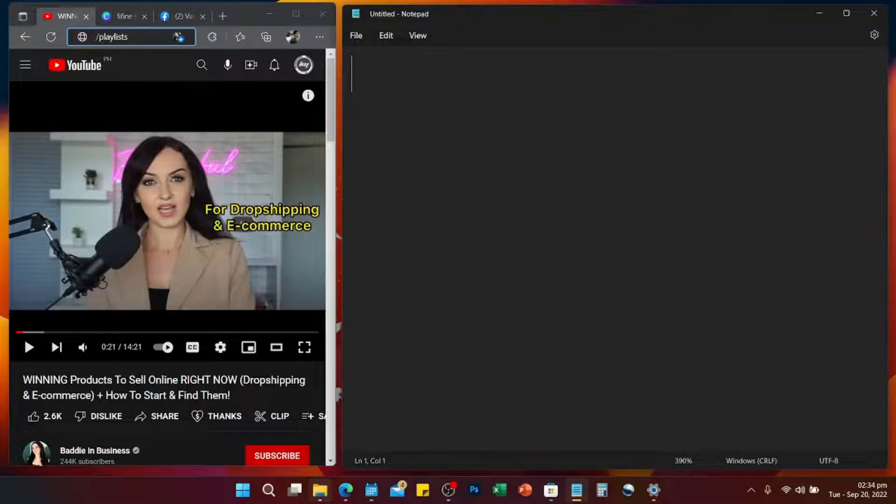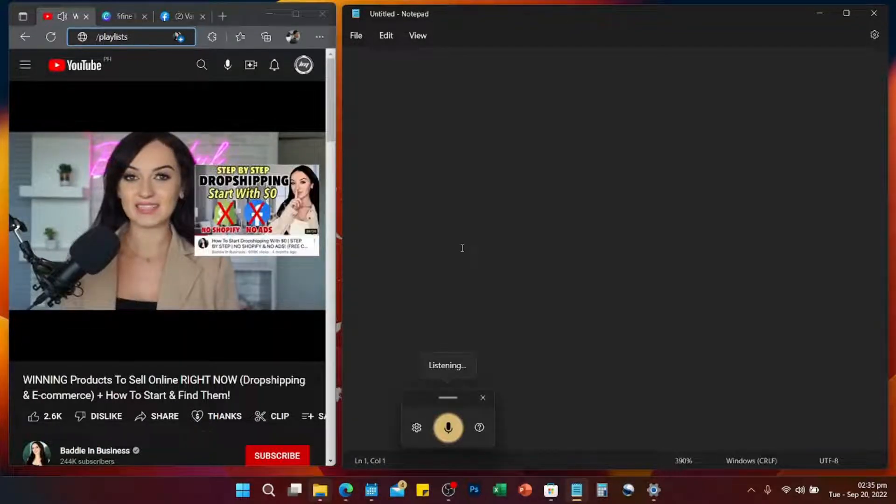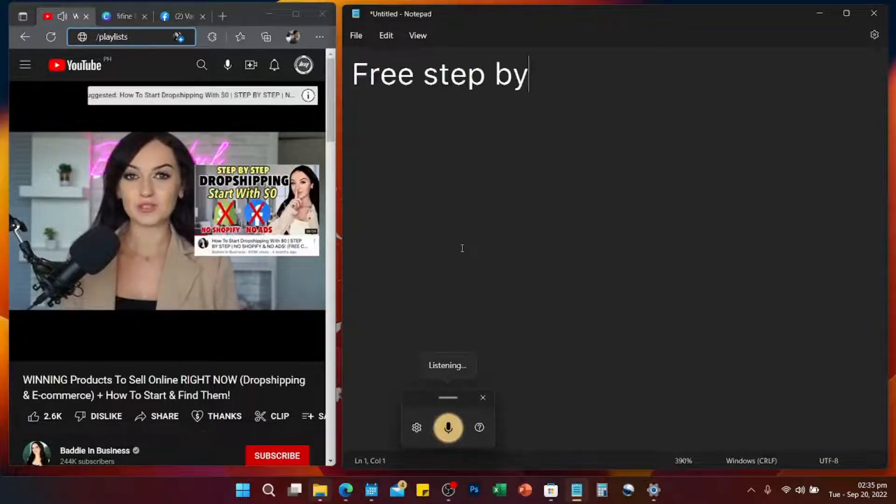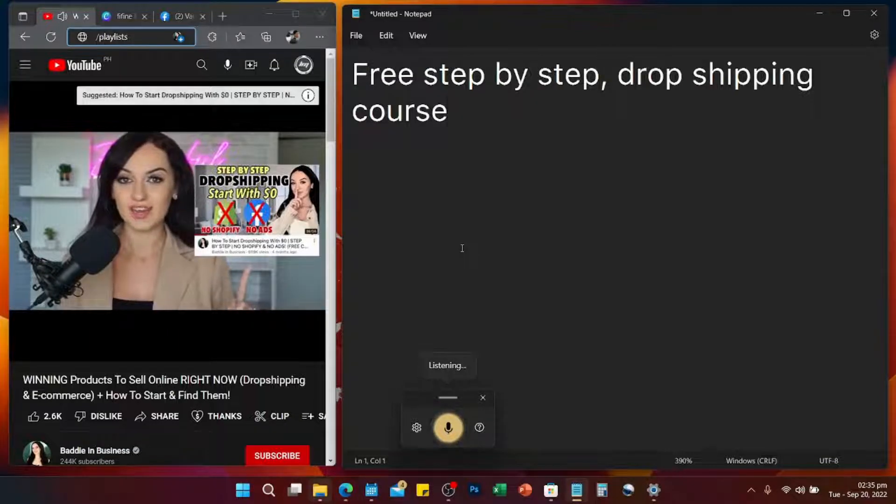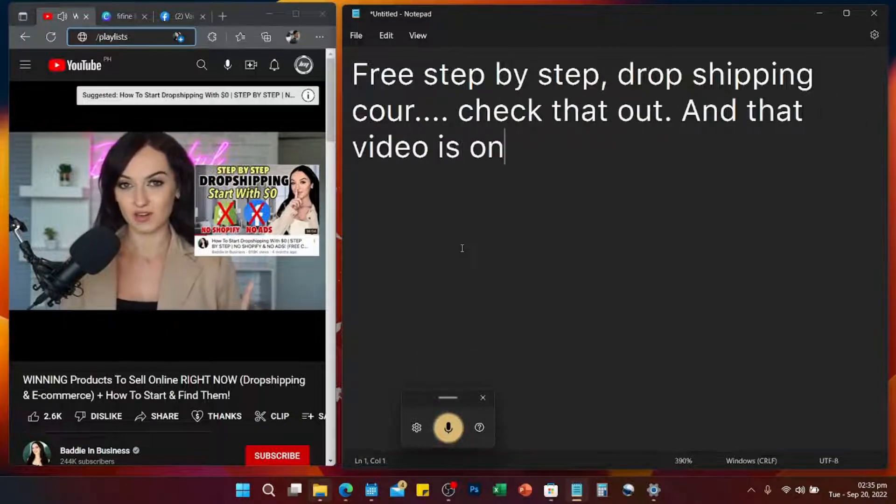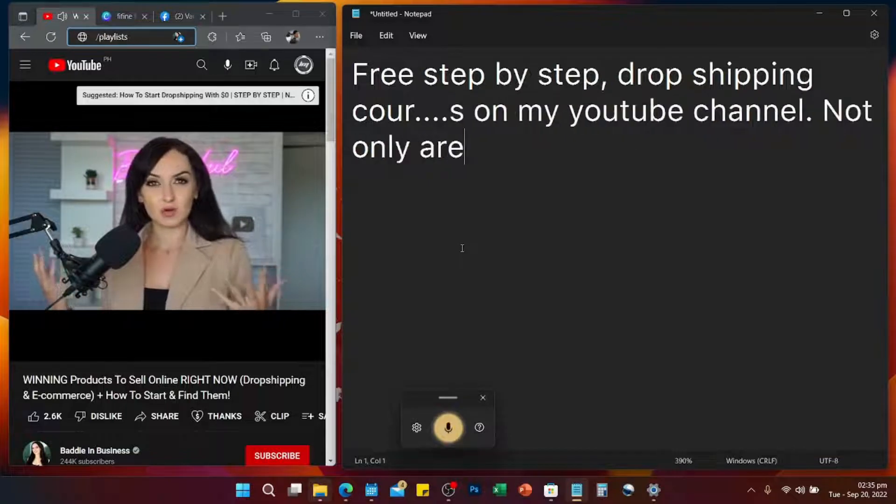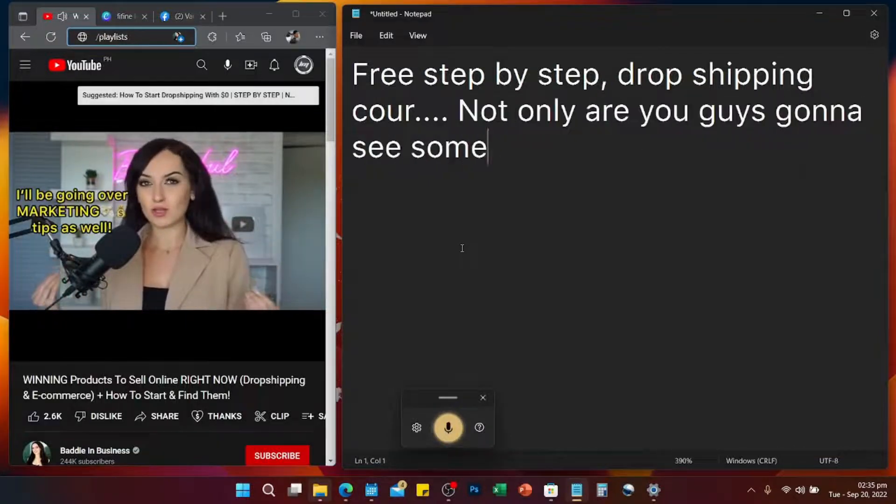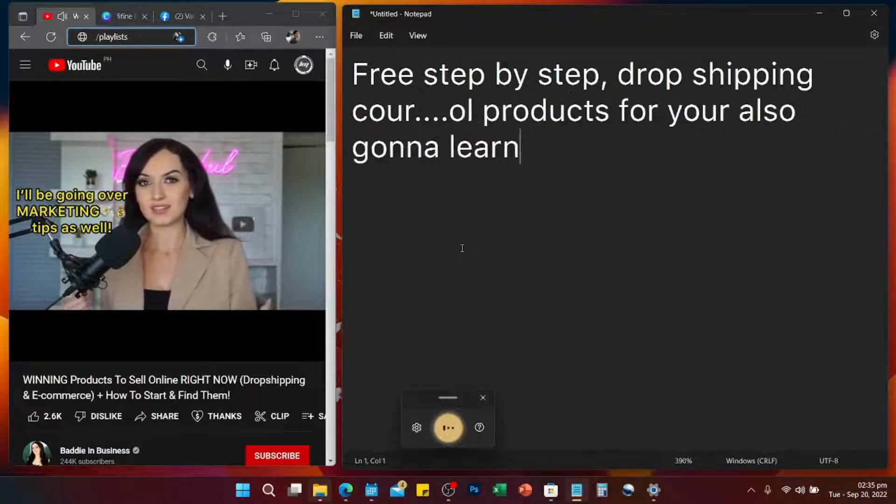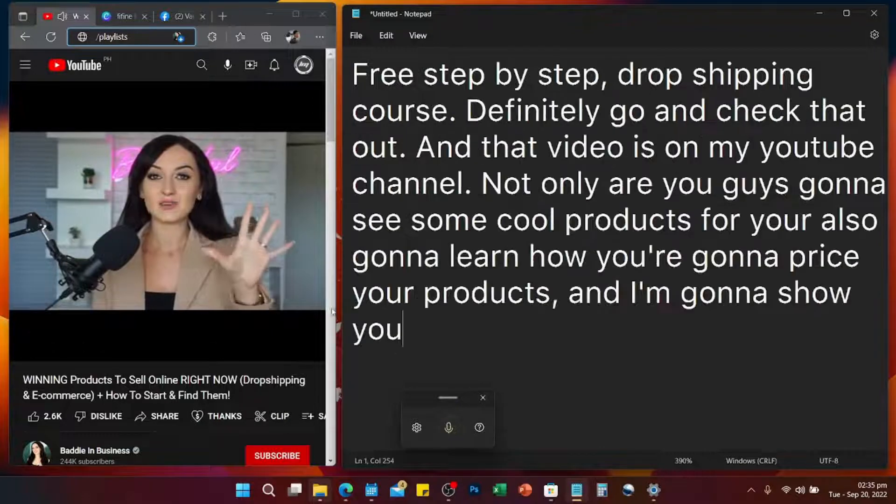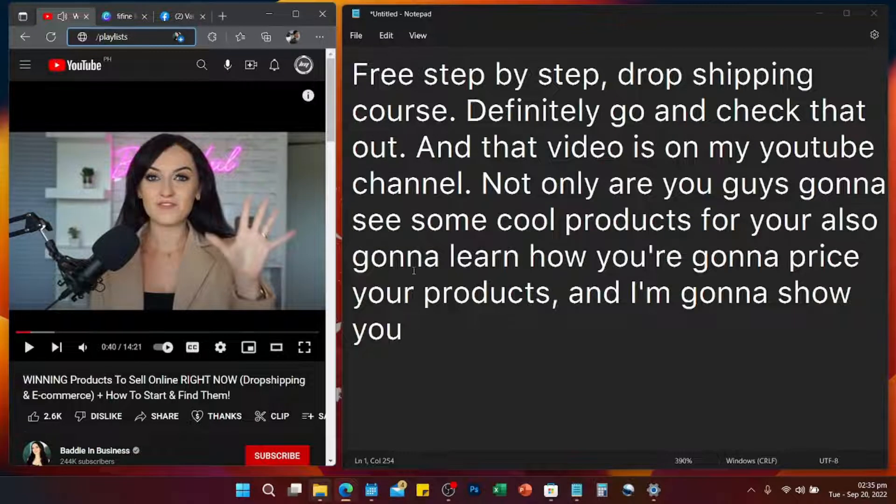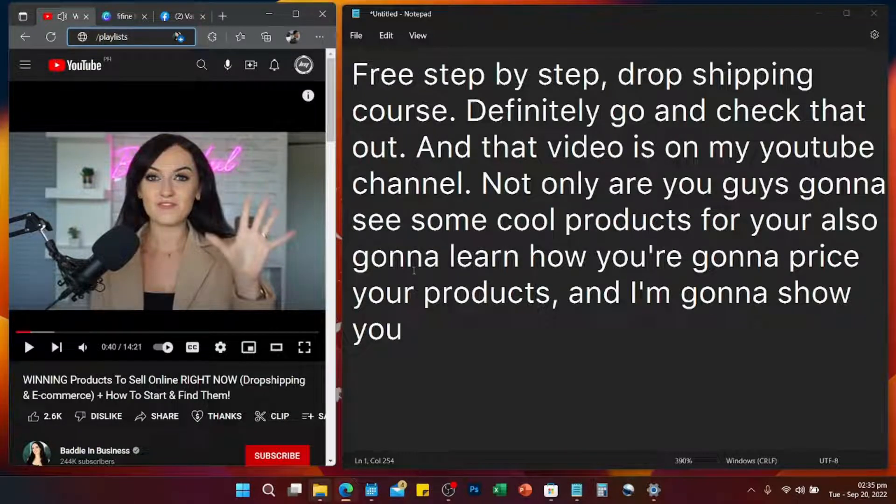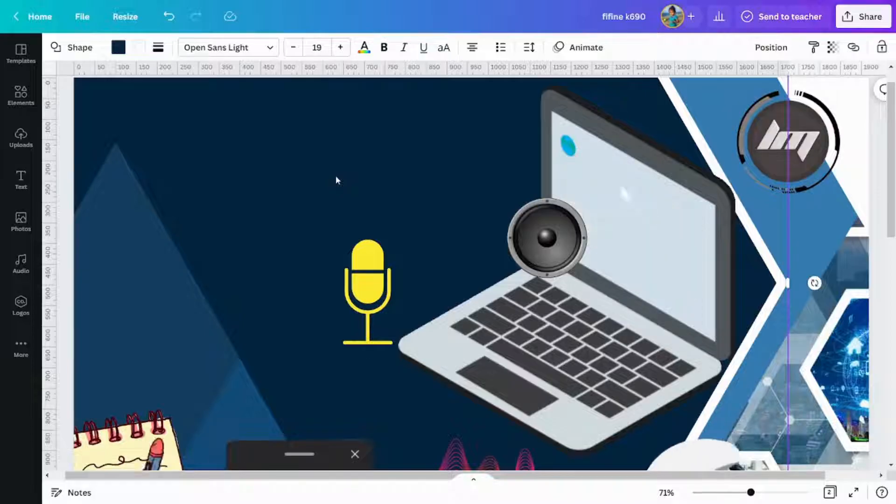Hello everyone, and today we're going to transcribe a video without lifting a finger. Like this free step-by-step dropshipping course - definitely go and check that out. That video is on my YouTube channel. Not only are you guys going to see some cool products, but you're also going to learn how you're going to price your products, and I'm going to show you the formula of how selling. If you want to know how, then stick around. Let's go. Alright, so in this tutorial...